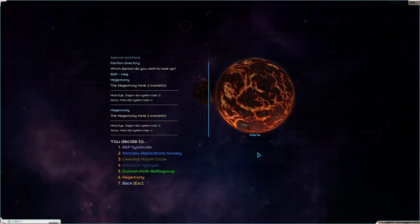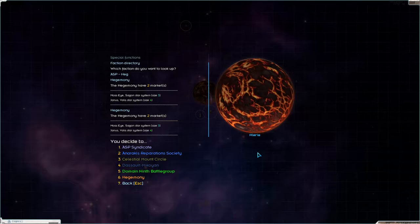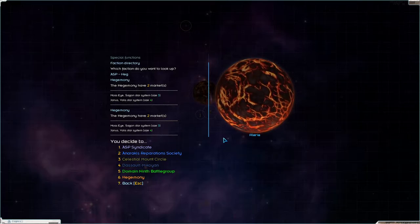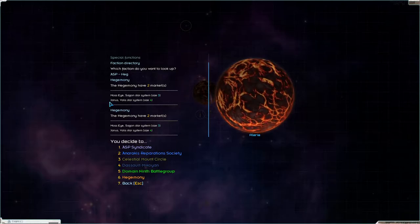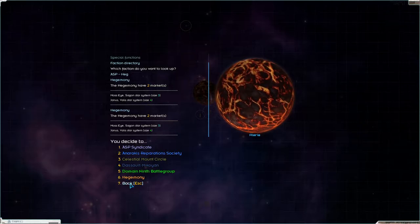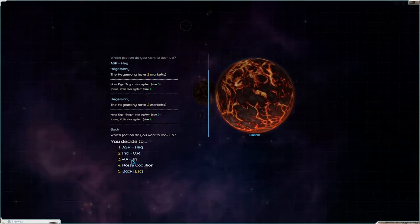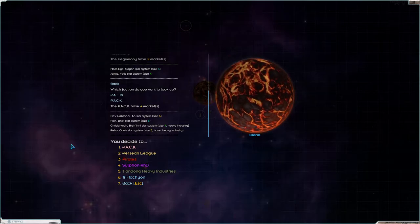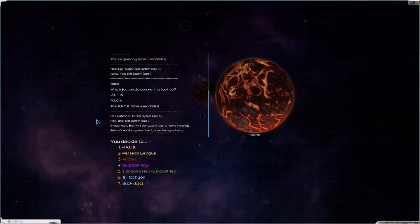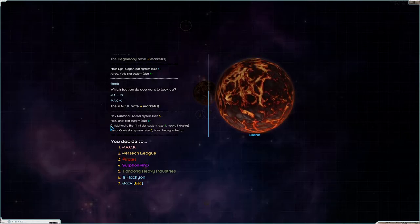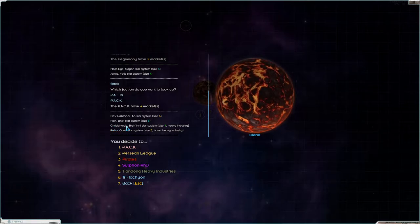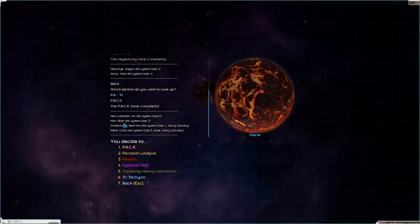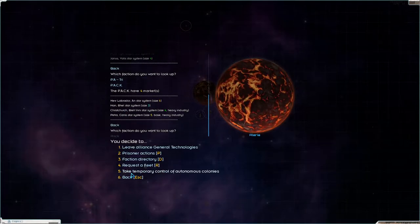Welcome back to Star Sector folks, I do believe that today will be the wrap-up of the series because the Hegemony only have two markets left, Mosai and Janis, and Sagon and Valis. And if we take a look at Pack, who is the other ones that we're trying to destroy, they only have four systems left and we have set people to Christchurch and to Han.